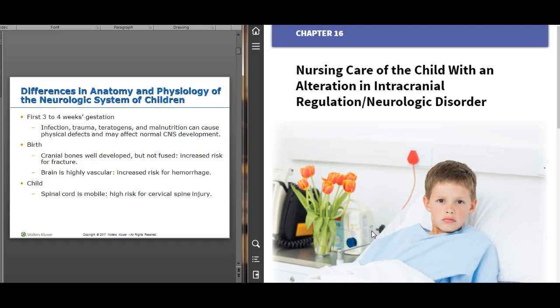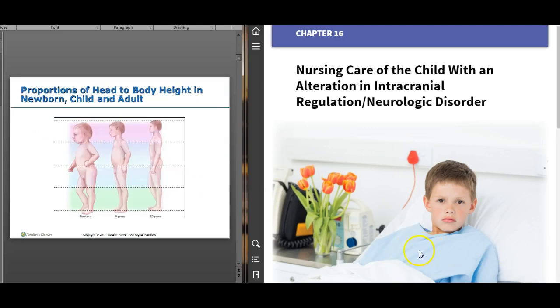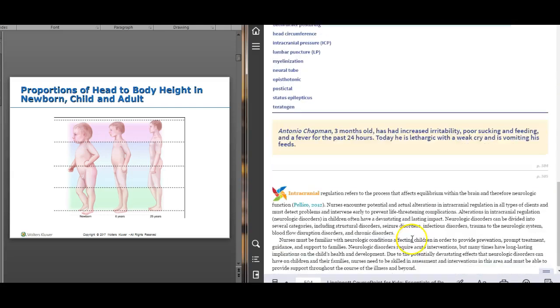Let's talk about fontanelles. You need to know when they close because you'll be assessing them. If they're closed prematurely or open too long, that indicates something else is going on. The posterior fontanelle closes first, by about two to three months. The anterior fontanelle closes at 12 to 18 months — not sooner than 12 months, because the brain is still growing. Premature closure usually requires surgical correction.